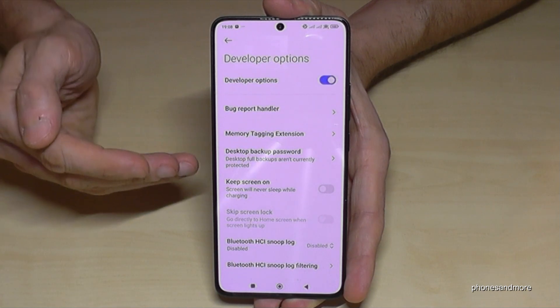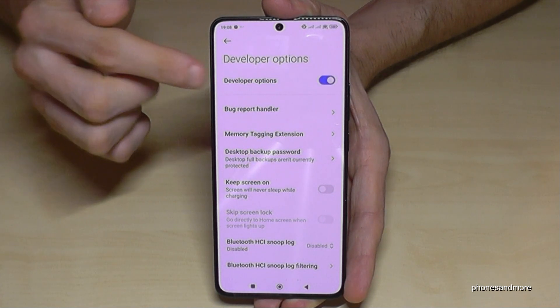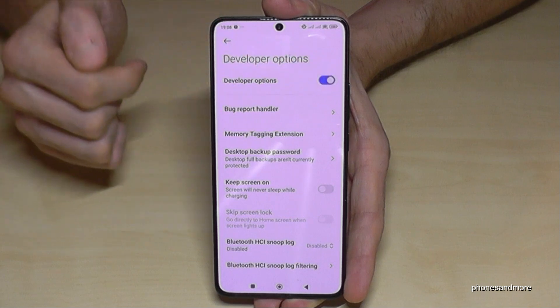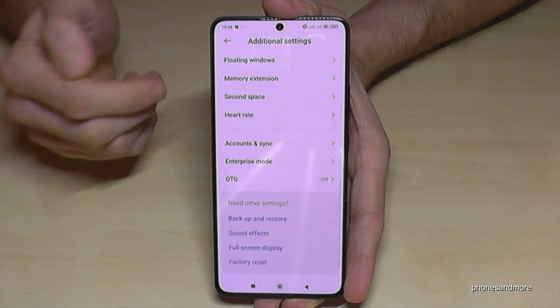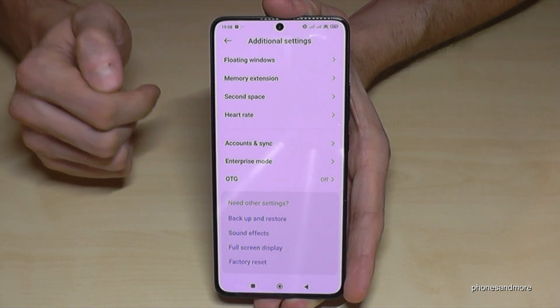If you're ready with the stuff you wanted to do here, you can also disable the developer options here at the top. That means that they disappear again.